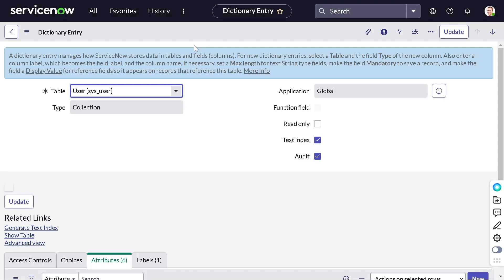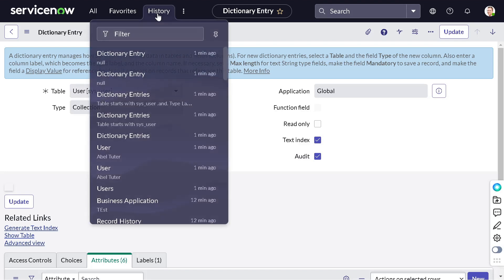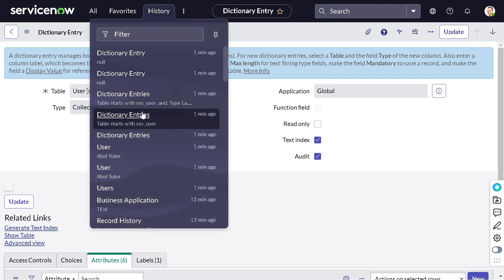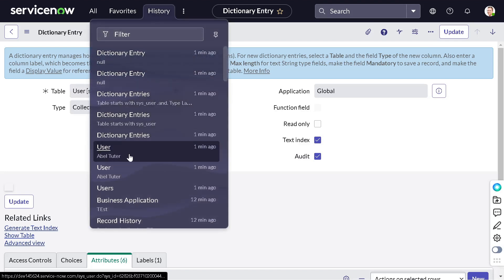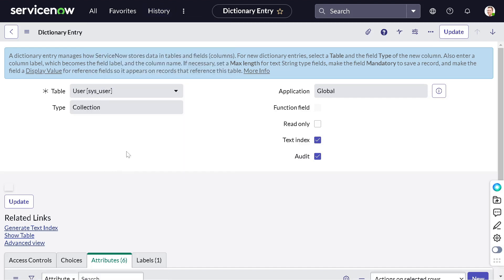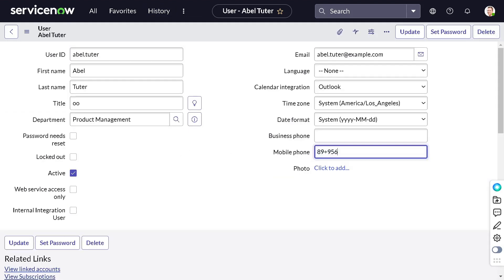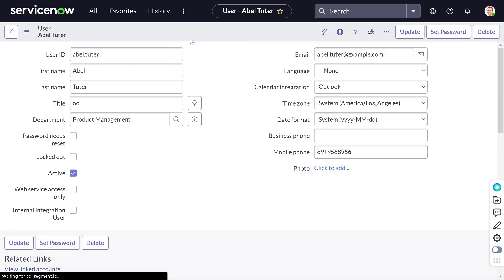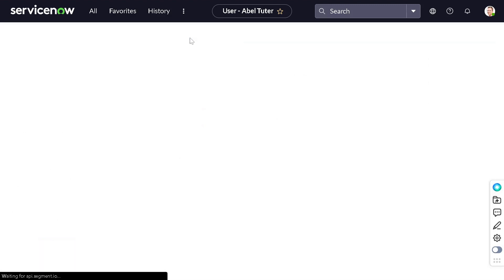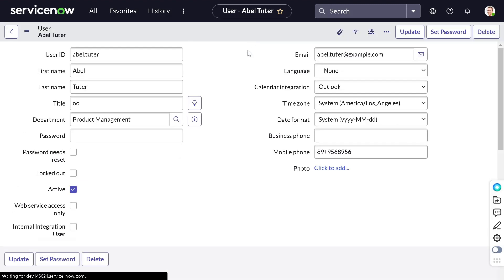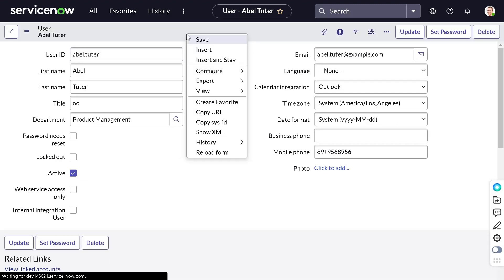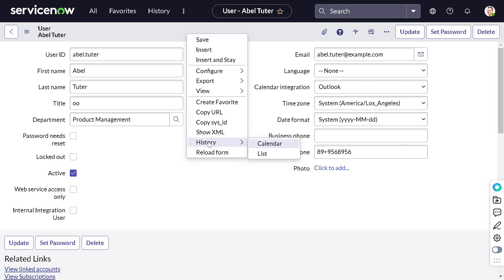I will again go to the user record and this time again change the mobile number. I will add a couple more digits to it and save. Now if I right-click, go to history, you can see calendar and list now.